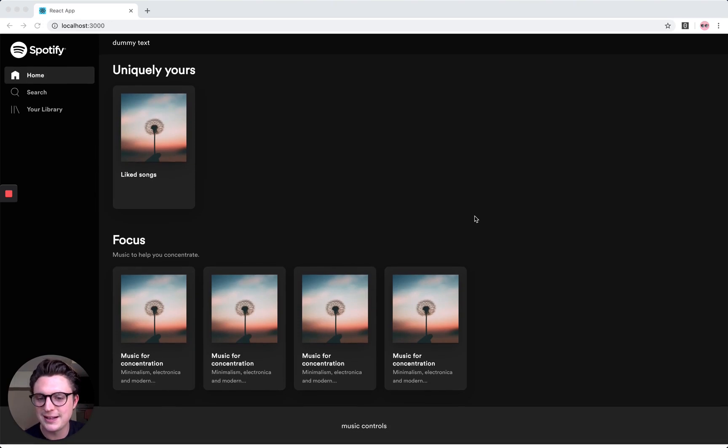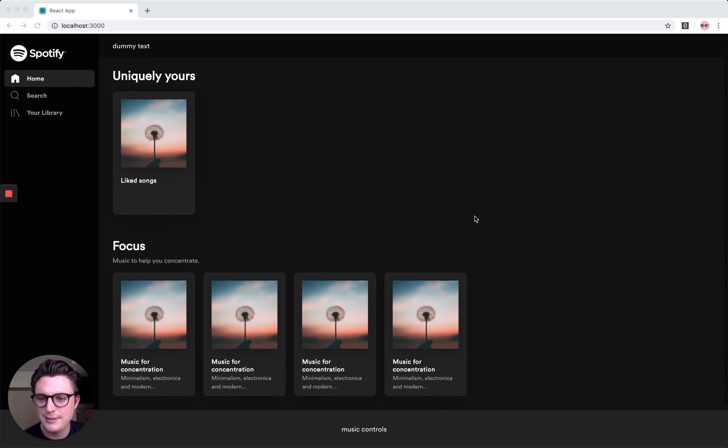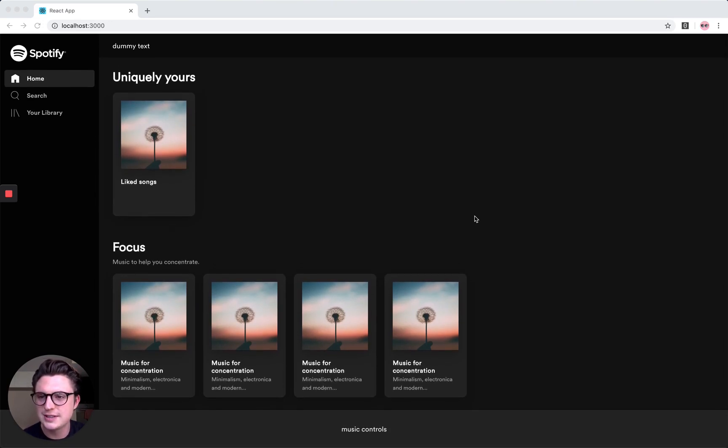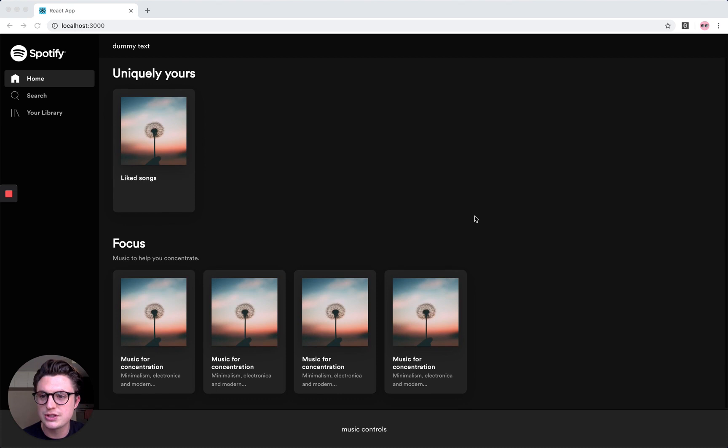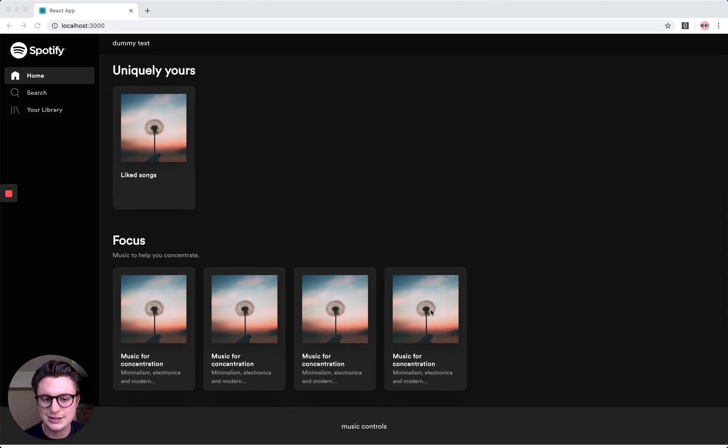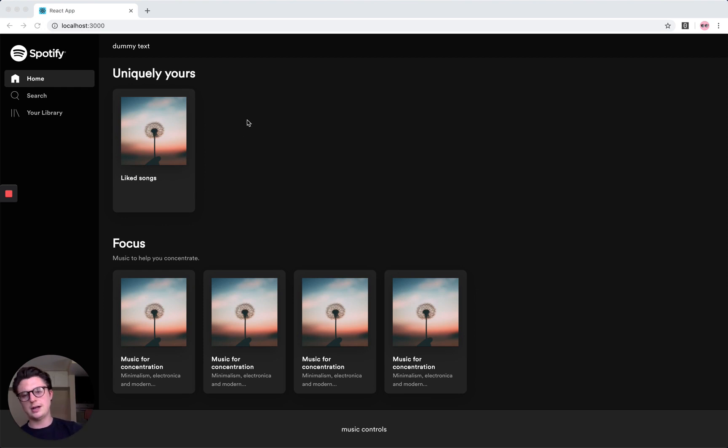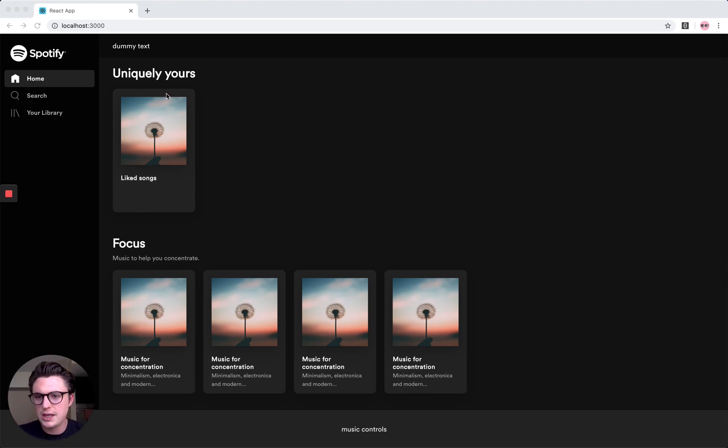Hi guys, welcome back to part three. Yesterday we got to a decent position with our CSS and our markup, so today I want to actually start doing the components for this home section.